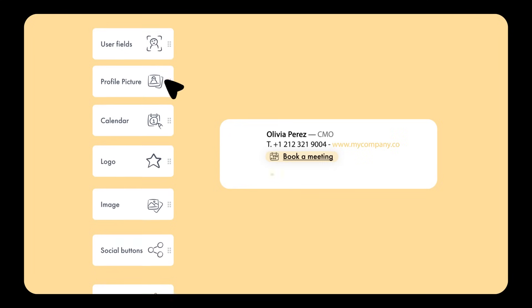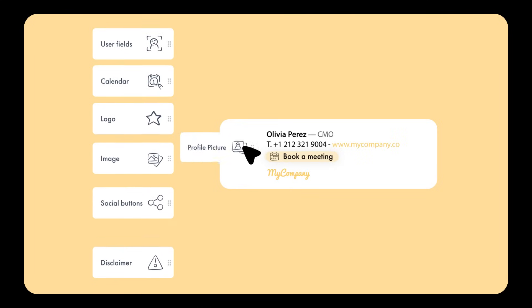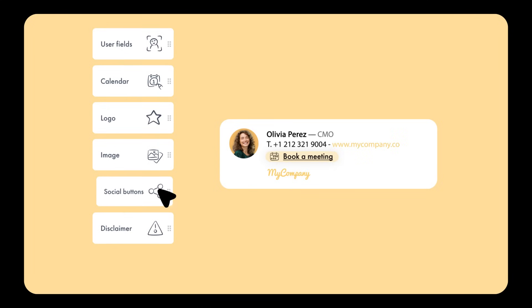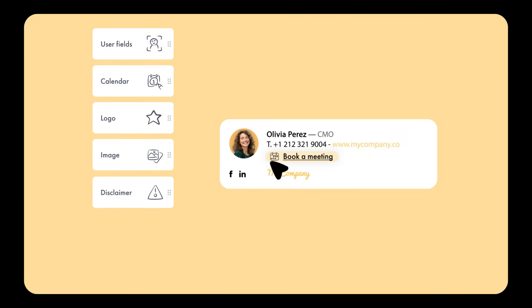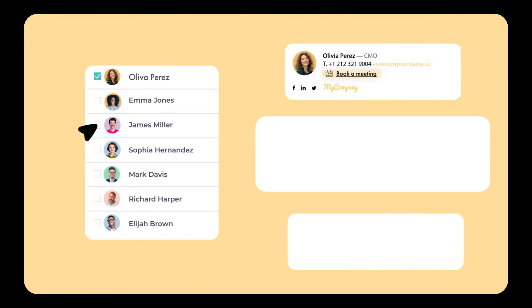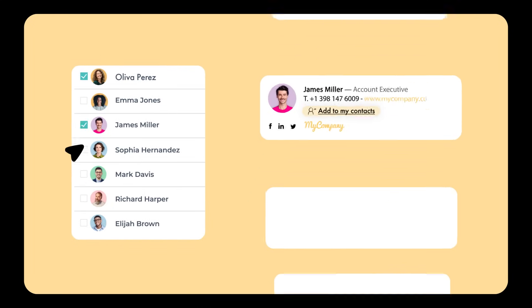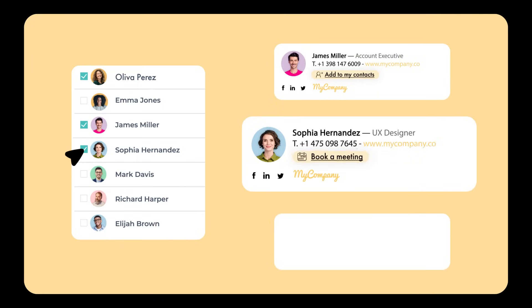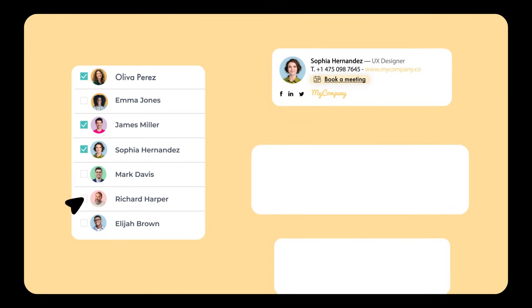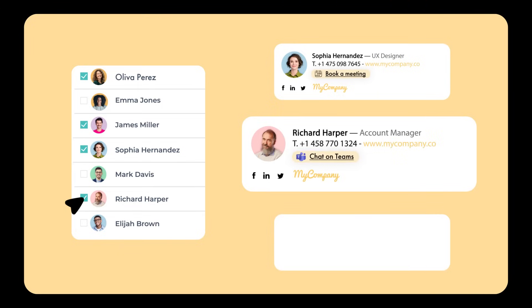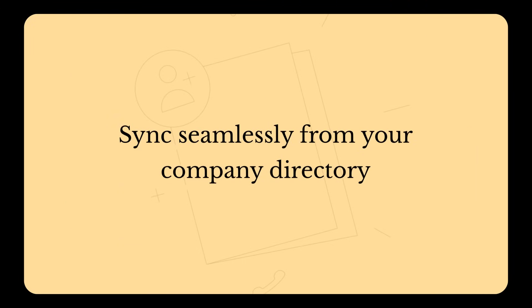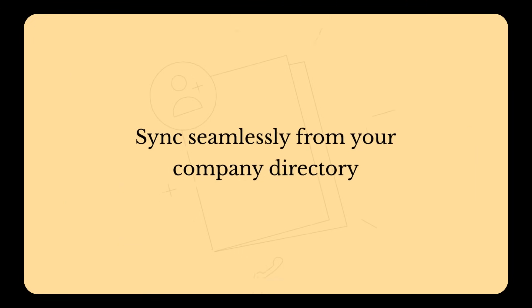Design branded templates with all the essentials — easy, right? Assign them automatically to employees, teams, or even entire subsidiaries. All the details sync seamlessly from your company directory.